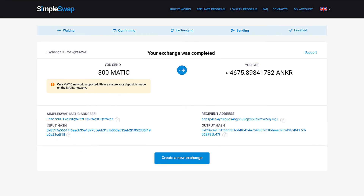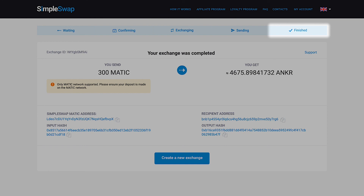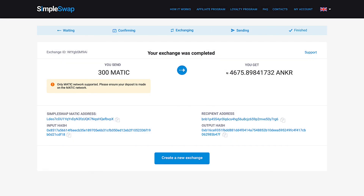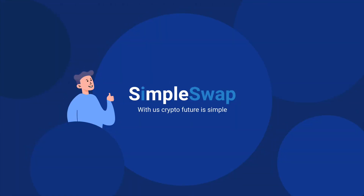Now that's it! Your exchange is completed and you can see the indicated status as Finished. In most cases, the exchange process usually takes up to 30 minutes. See how simple it is! In case you have any questions left, feel free to ask us in the comments below or contact our friendly support team using the email which you can find under this video.